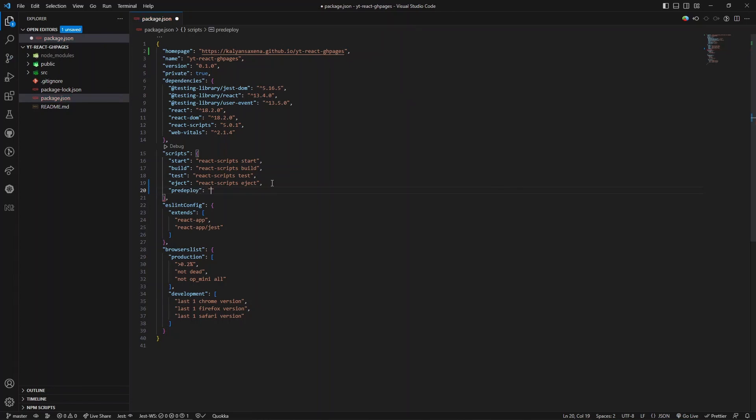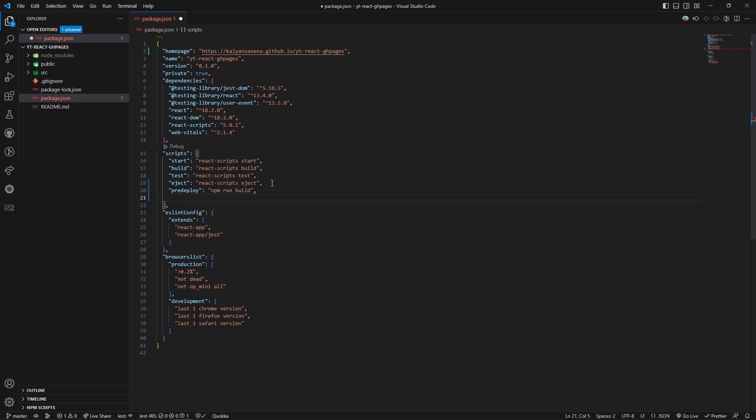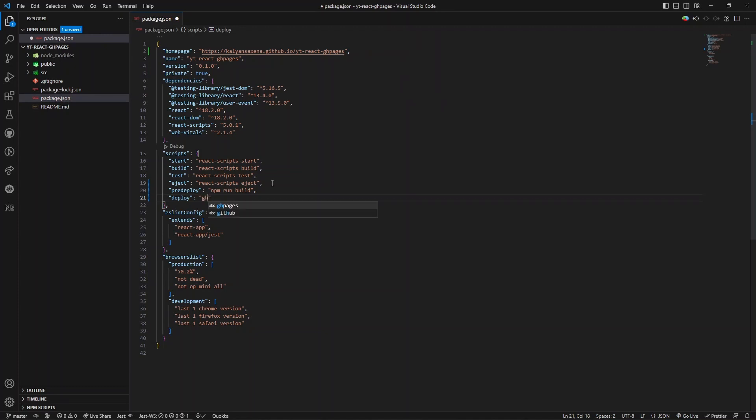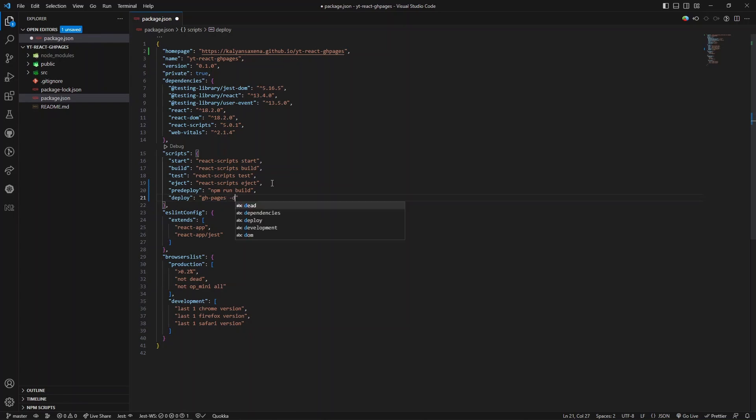The value is npm run build. The next thing is the deploy command. Here we will be using the package called gh-pages, so using this package we will deploy our build.